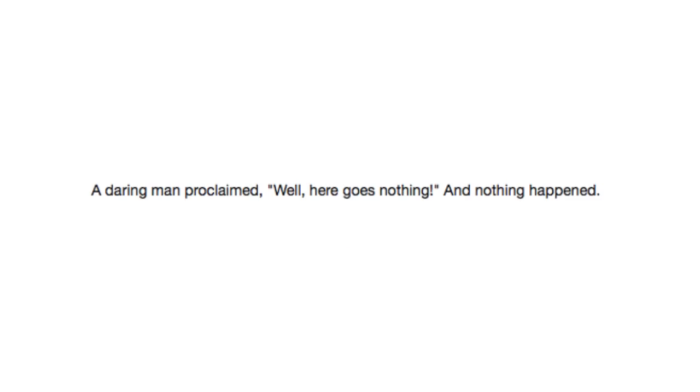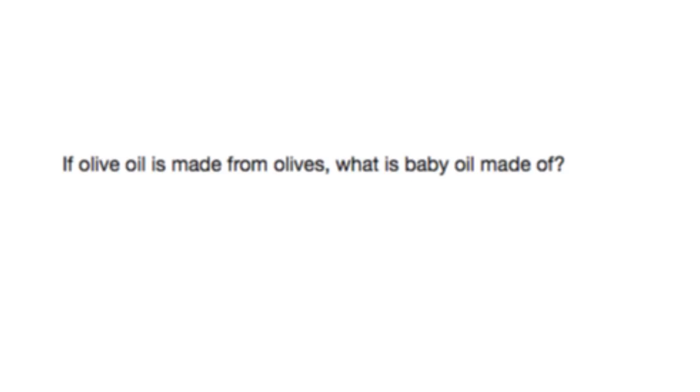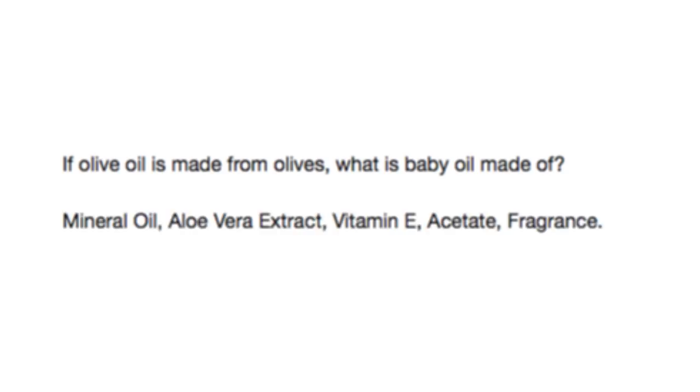A daring man proclaimed, well, here goes nothing. And nothing happened. If olive oil is made from olives, what is baby oil made of? Mineral oil, aloe vera extract, vitamin E, acetate, and fragrance.